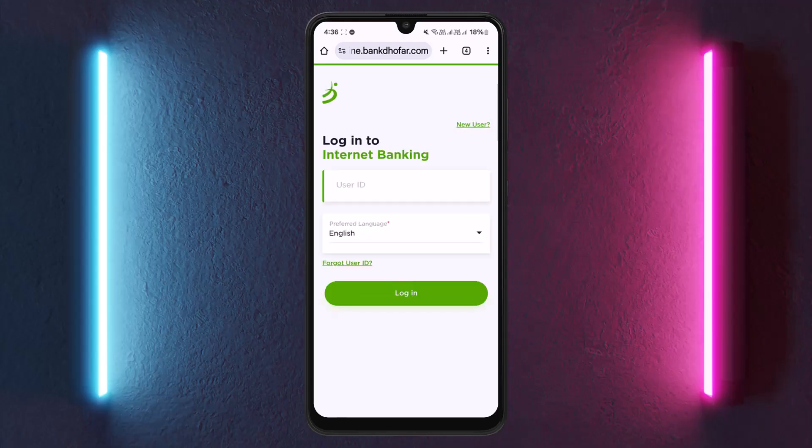Tap on personal internet banking and you'll be taken to the personal internet banking login page. Enter your banking credentials and log in. If you haven't registered yet, you'll see a 'New User?' option there that you can use.